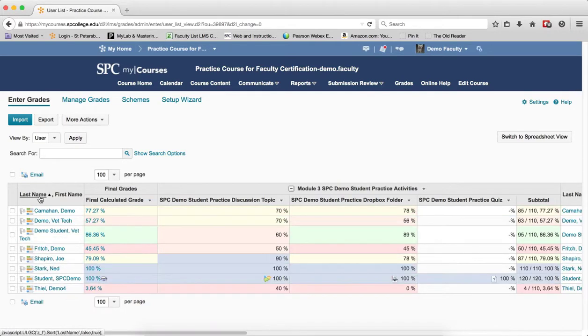Clicking on it again will return it to ascending order. You can click on any column name to sort by that column.